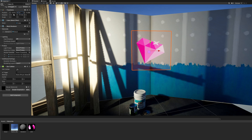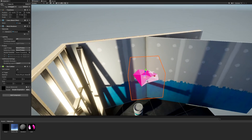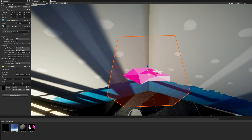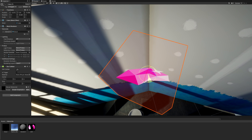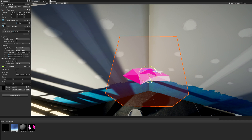With decals, the texture gets projected onto whatever shape or geometry we want. Although HDRP already has native decal support, URP does not, and that's where shaders come in.